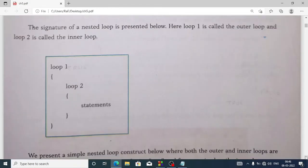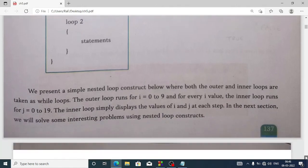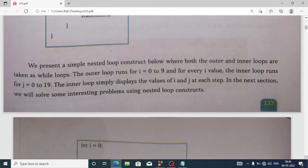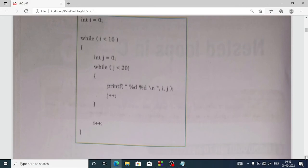This is the signature: loop 1 and loop 2. Inside loop 2 we have the statements. In the book, inside loop 1 there are no statements, but if we want to display some statement in loop 1 we can also do that. Suppose we want to create a nested loop — in the book both inner and outer loops are given.